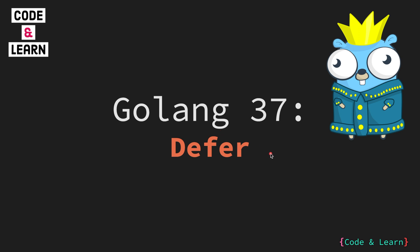Hello everyone. Welcome to lesson 37 of our Golang course. In this lesson we are going to learn about the defer statement used to defer function execution. So, let's begin.